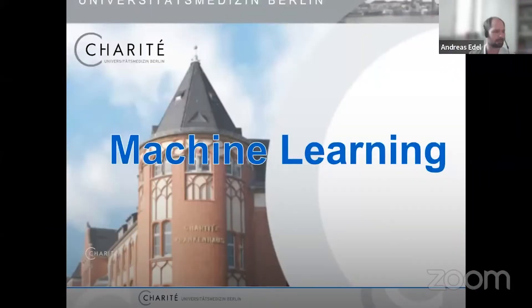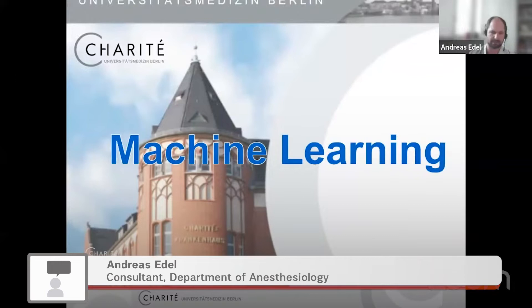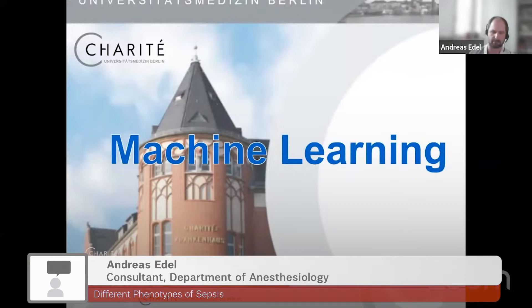How can machine learning help our daily life in the ICU? Which kind of phenotypes do we have, and how can machine learning improve our understanding?